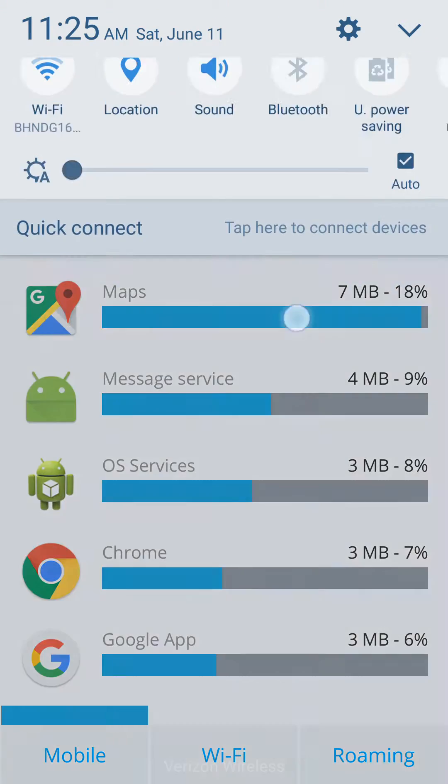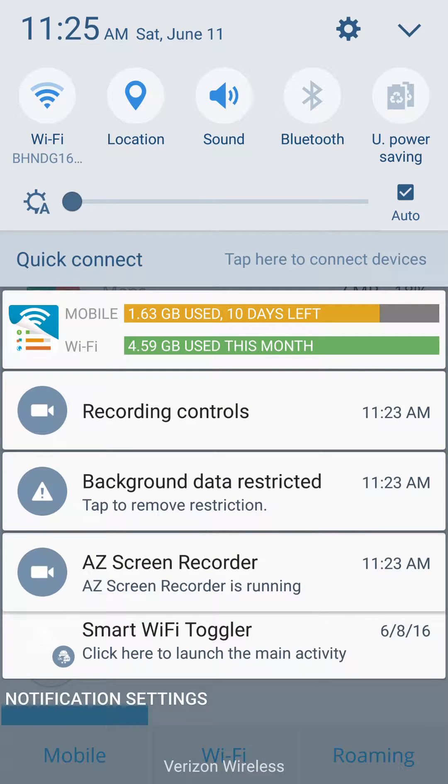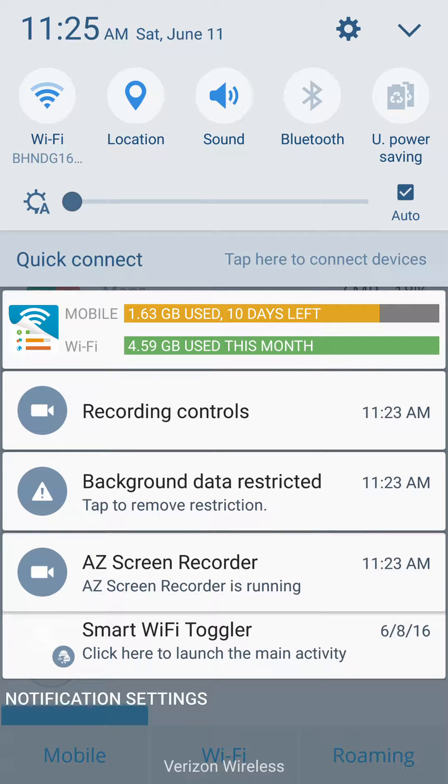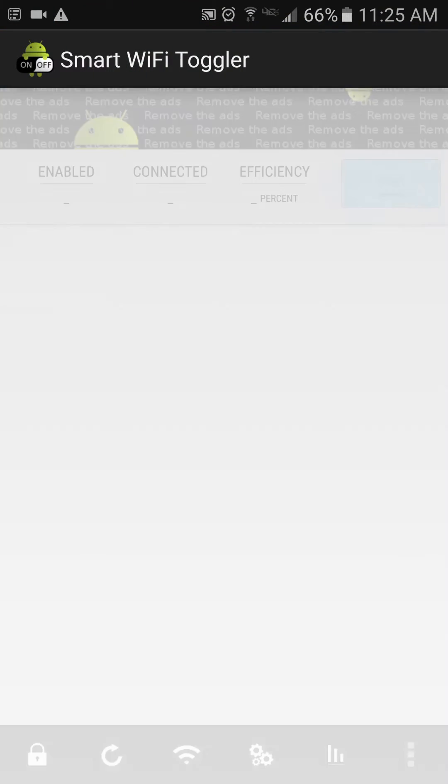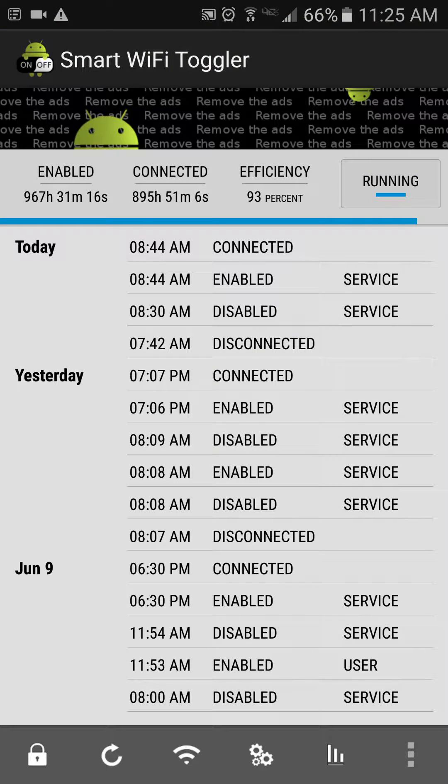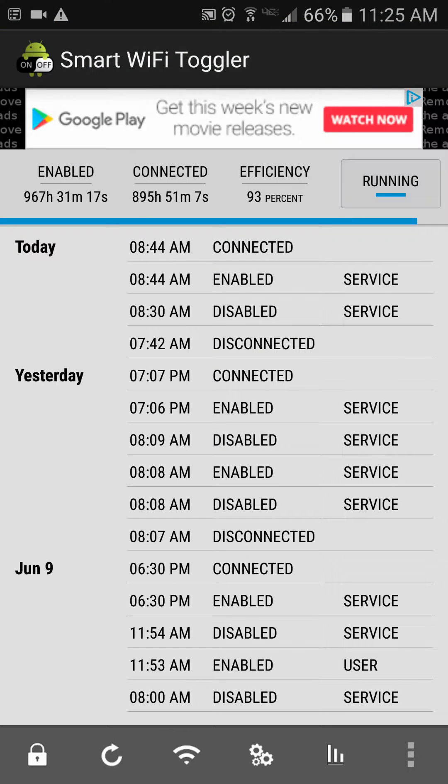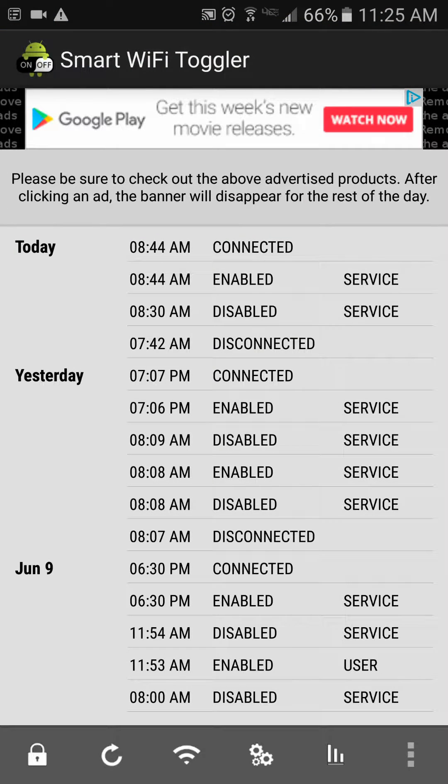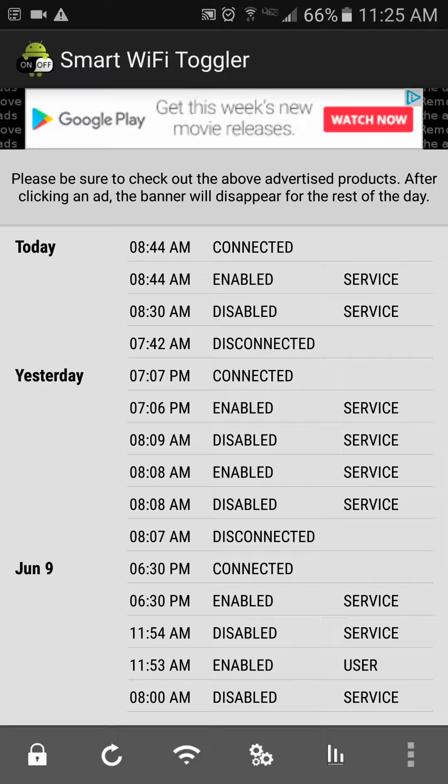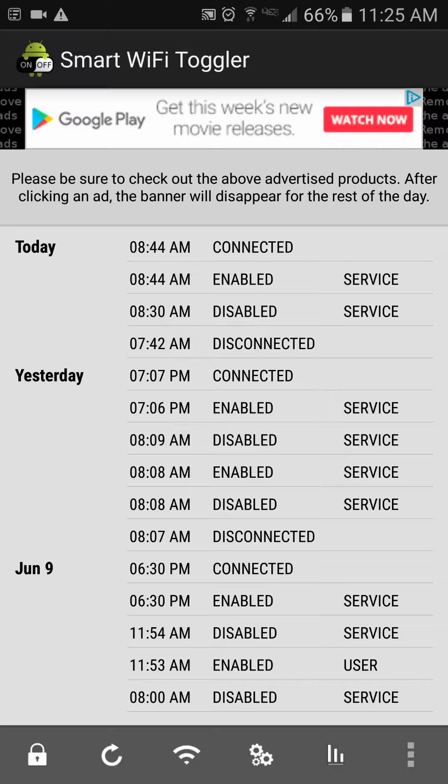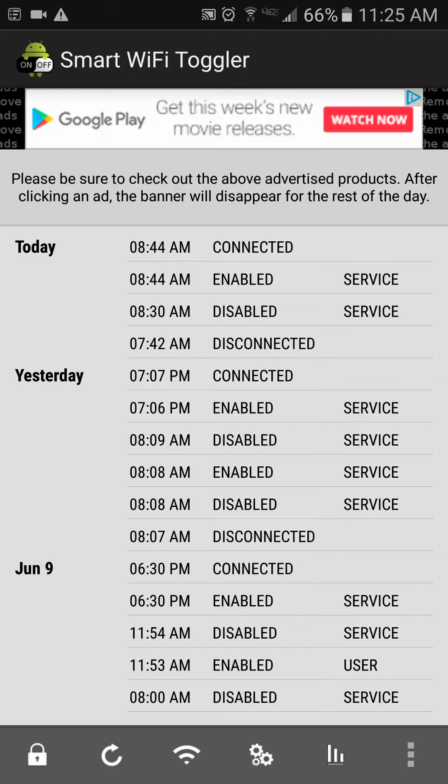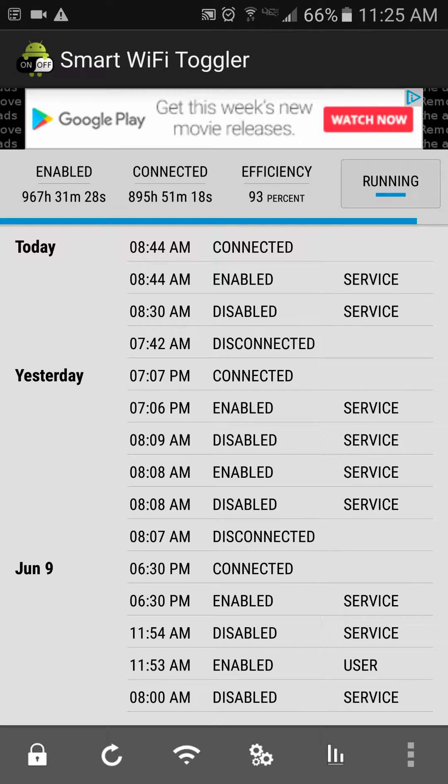And the last thing I use, which has helped out a lot, is Smart Wi-Fi Toggler. What this does is it enables your Wi-Fi automatically when you're within range of known networks. This prevents you from forgetting to turn on your Wi-Fi over the weekend, you know, watching YouTube or scrolling through Facebook, and racking up your data.